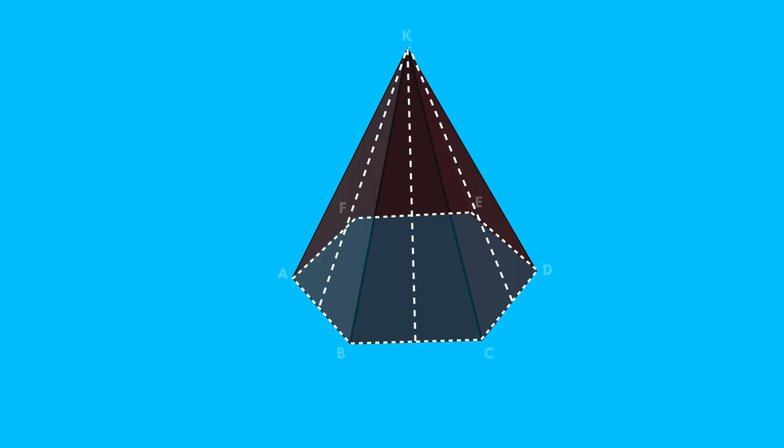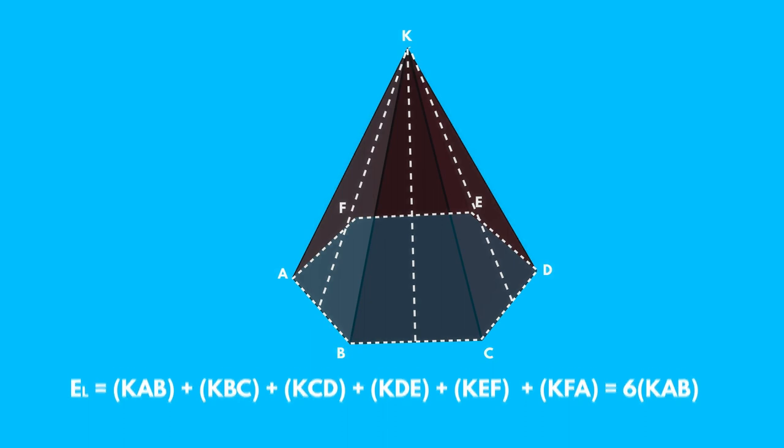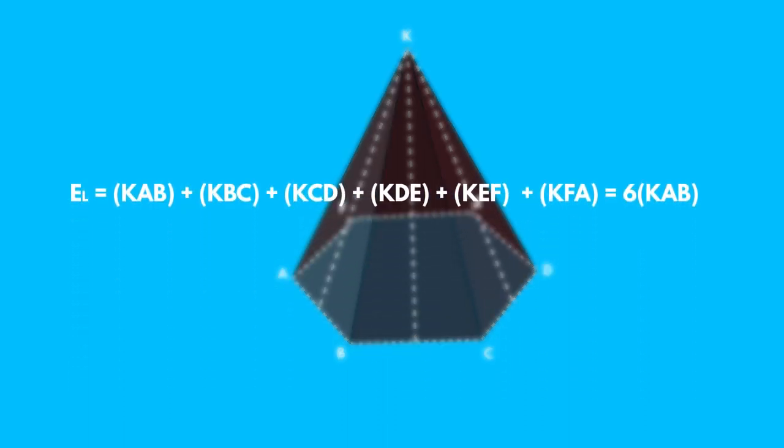Let's calculate the area of the lateral surface of the regular hexagonal pyramid. However, the perimeter of the regular hexagon equals 6 times AB. Finally, we conclude that...